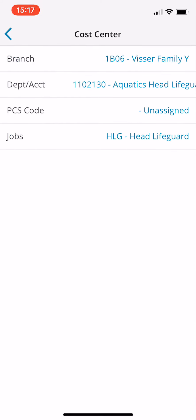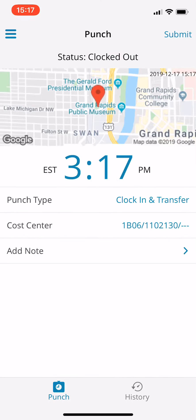So again, this is how you assign, this is how you punch in under a job code when you're done and you have the right cost standards, just go up to the top right hand corner and press submit. And that is how you clock in under a job level. Thank you for watching this video.